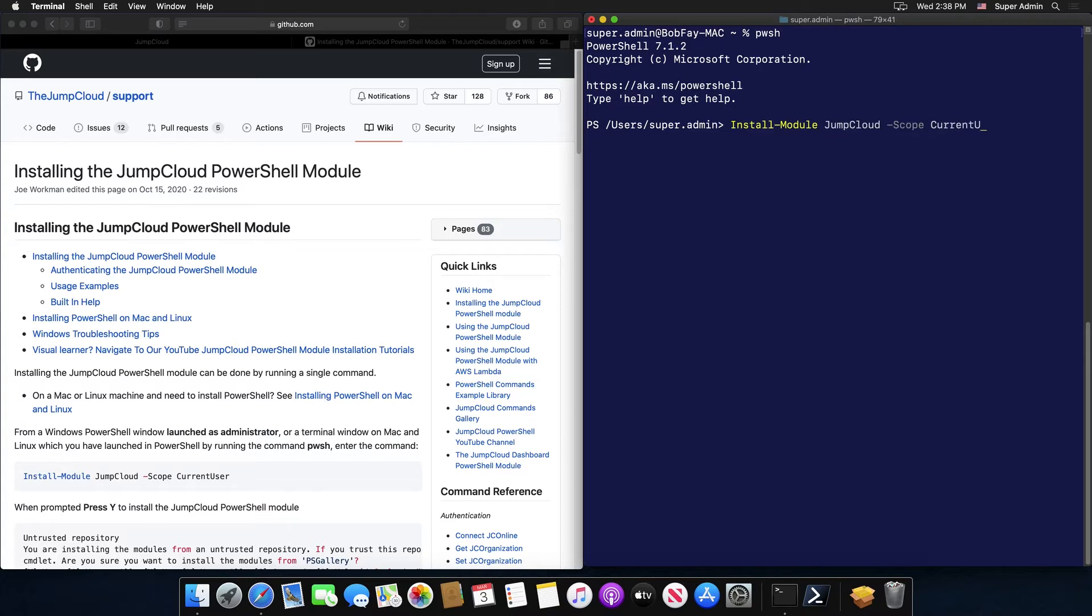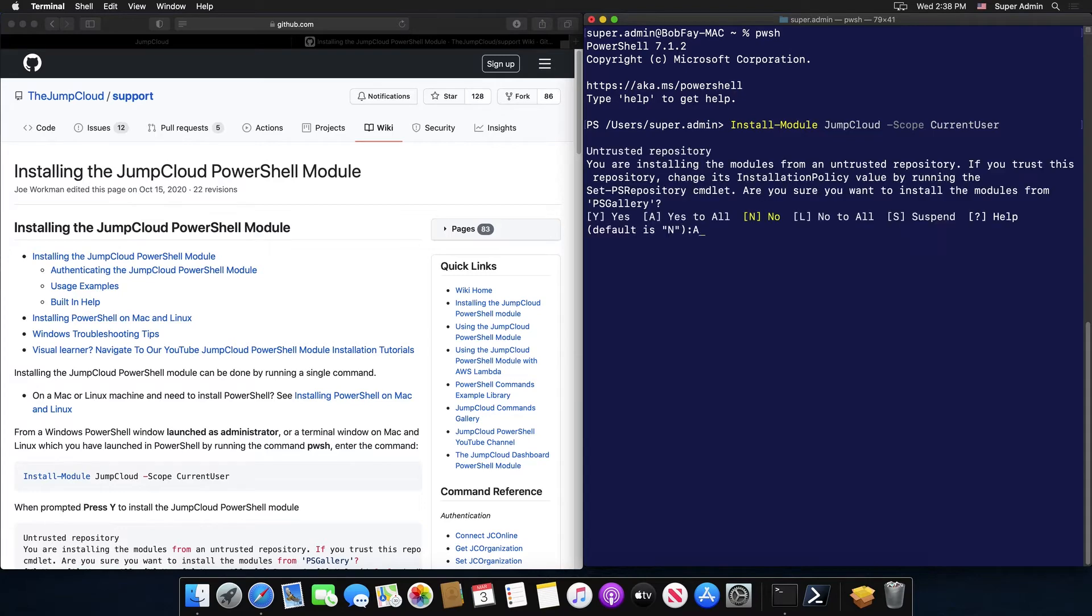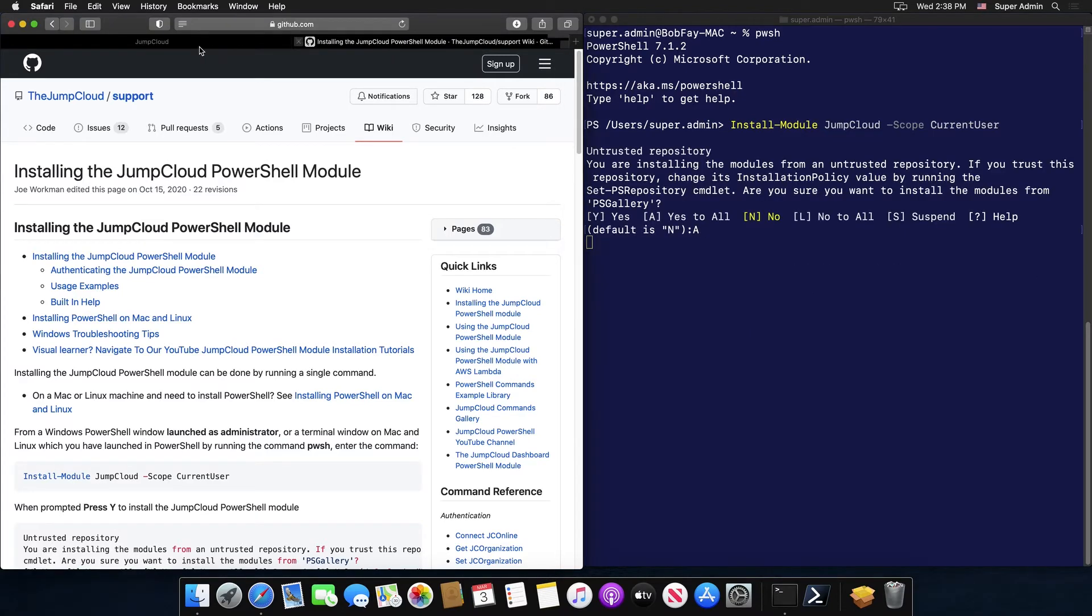You'll then be prompted by PowerShell to install the JumpCloud PowerShell module from the repository. You can just type in Y or A and hit enter to confirm the install.